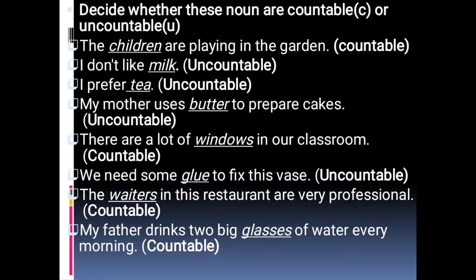'We need some glue to fix this vase' — glue is an uncountable noun. 'The waiters in this restaurant are very professional' — countable noun. 'My father drinks two big glasses of water every morning' — glasses is a countable noun.